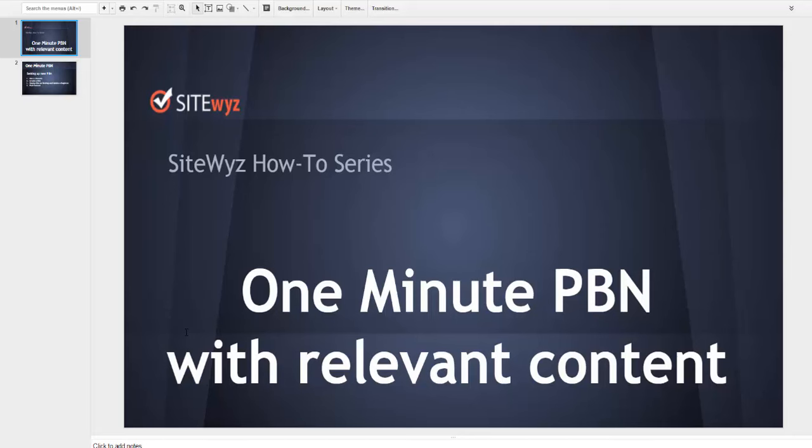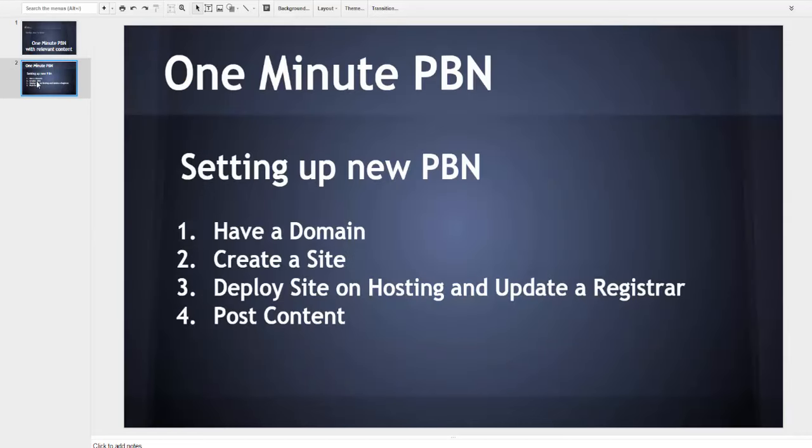This is the process of setting up a PBN blog, which is why I call it One Minute PBN. If I summarize the steps required to set up a new PBN blog, I would have: obtain a domain name, ideally an expired domain with good metrics.